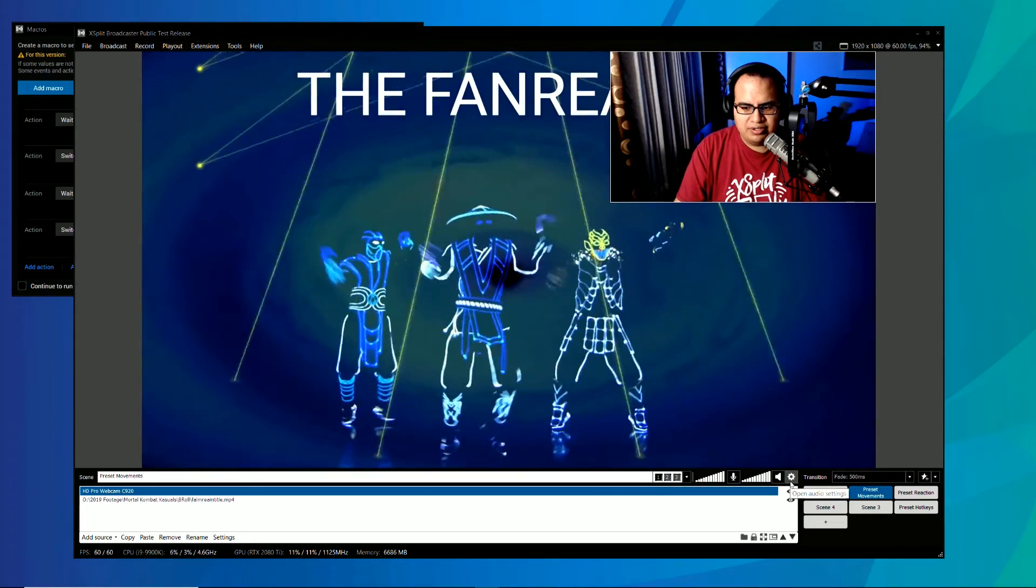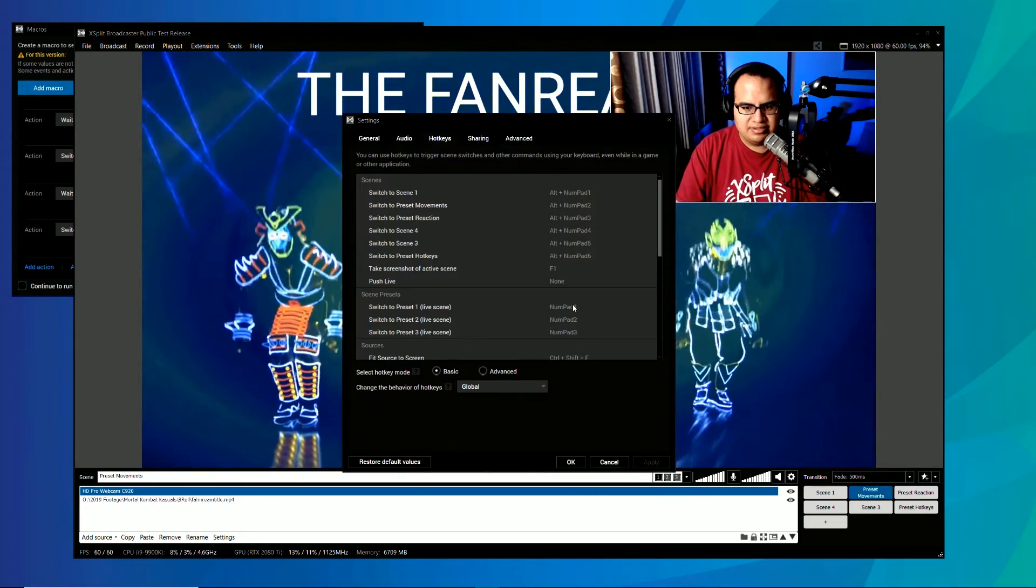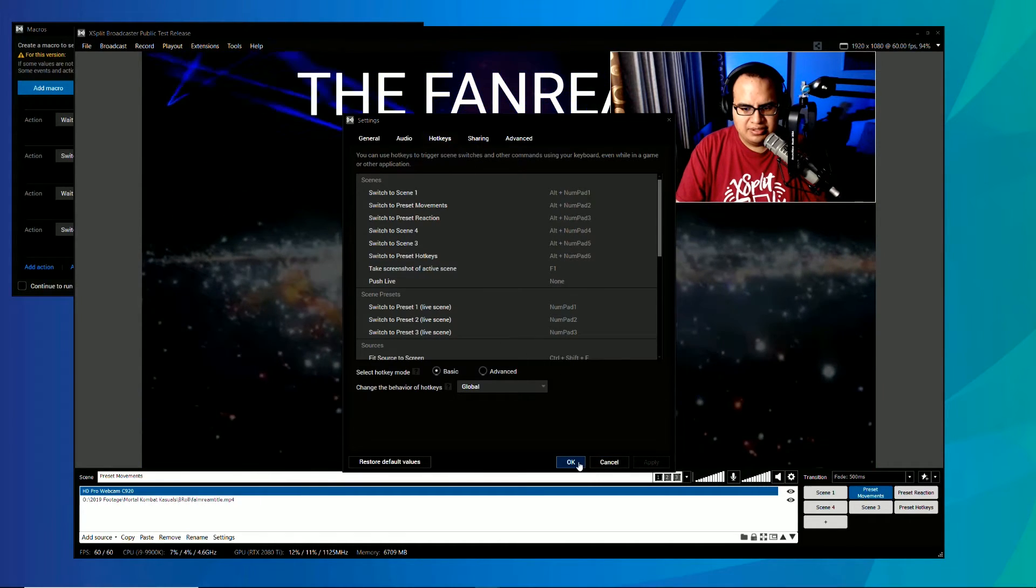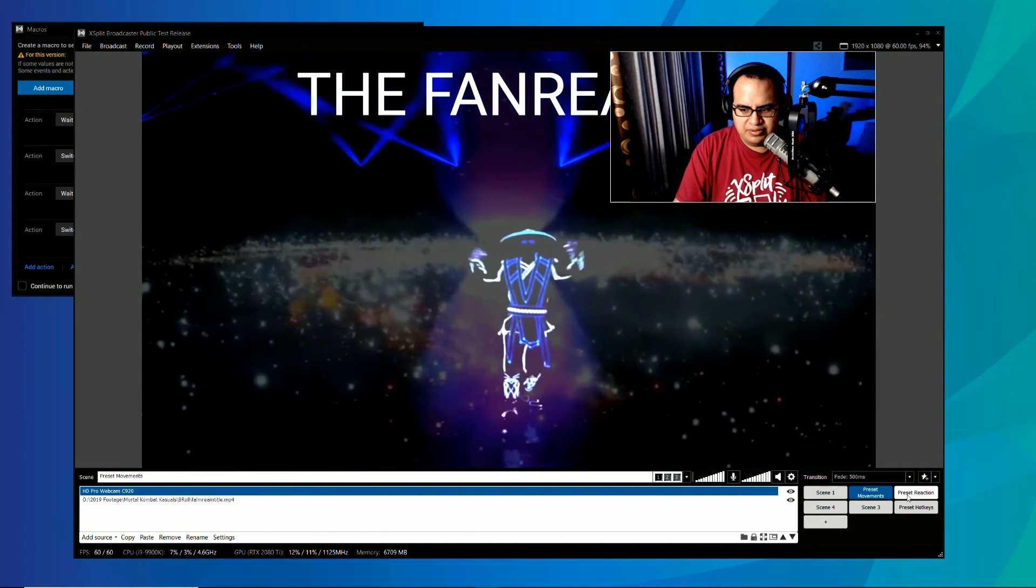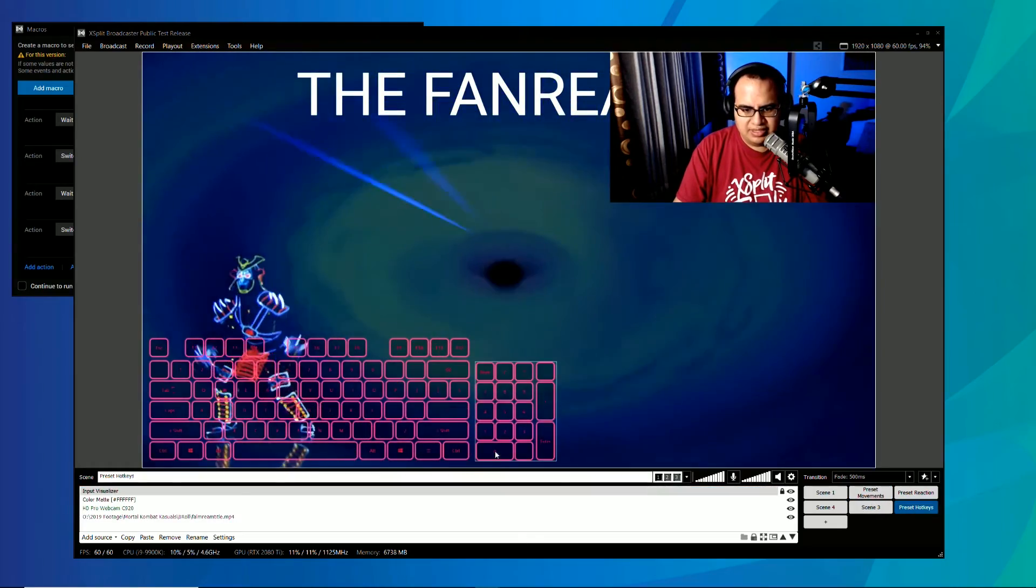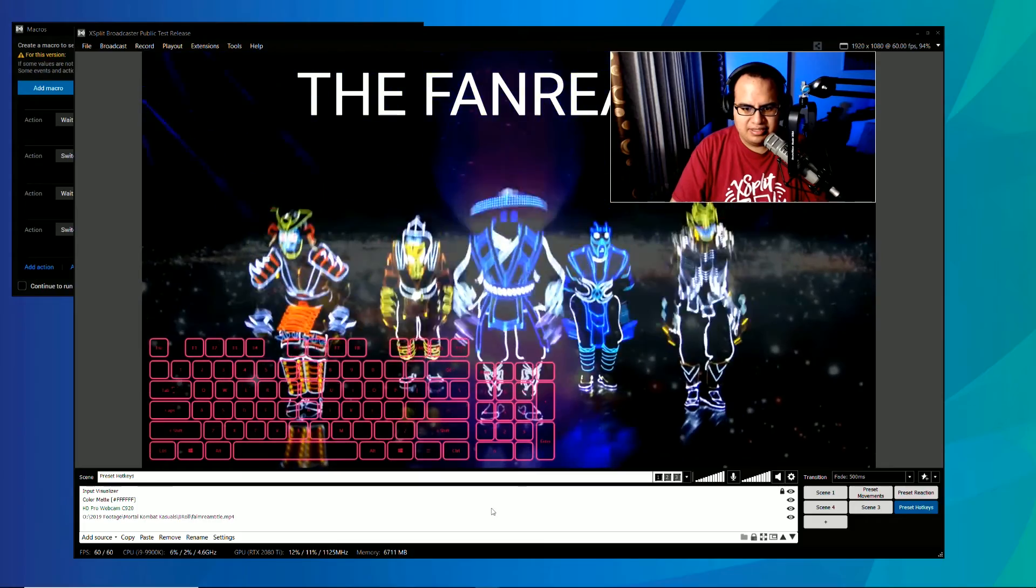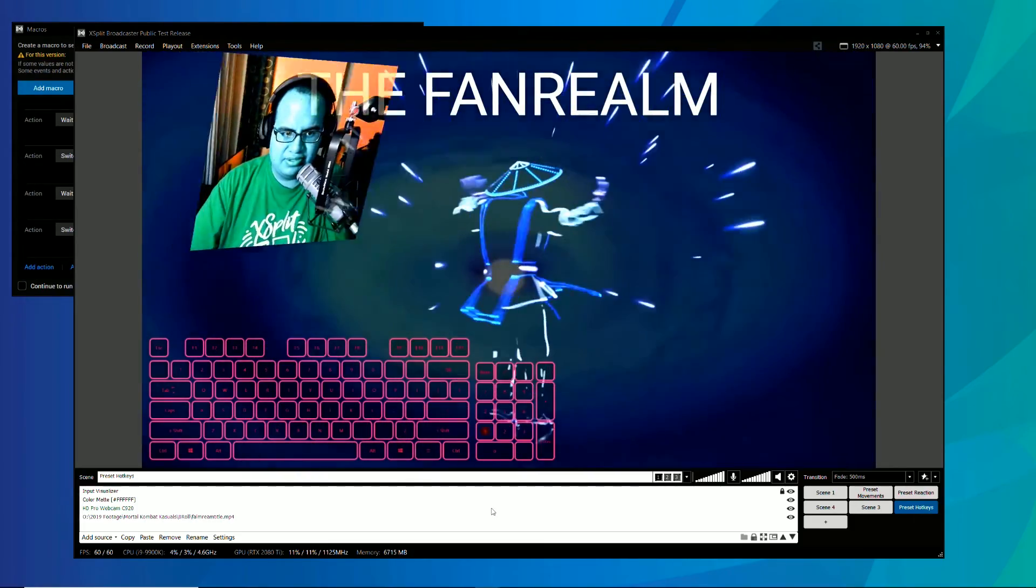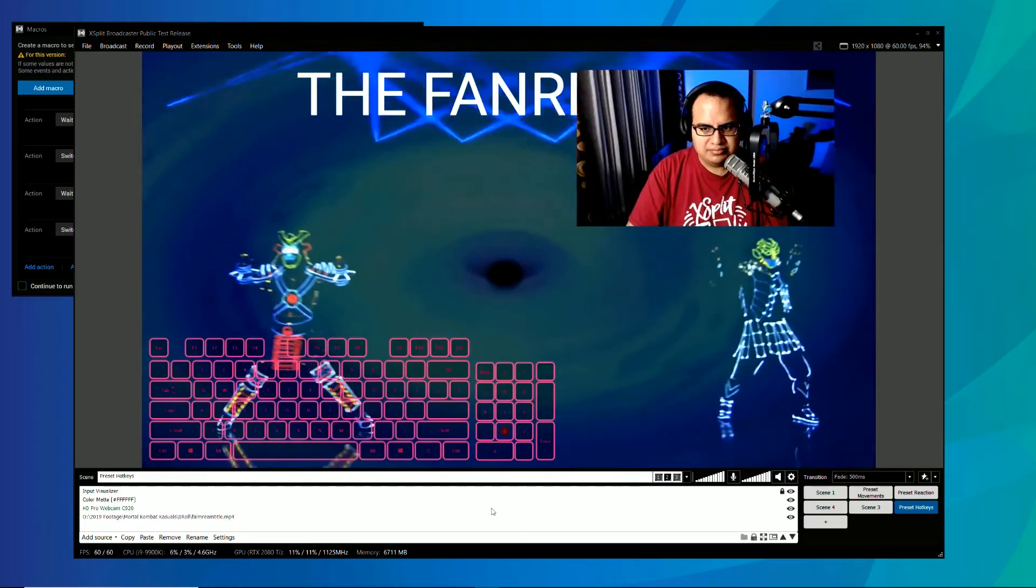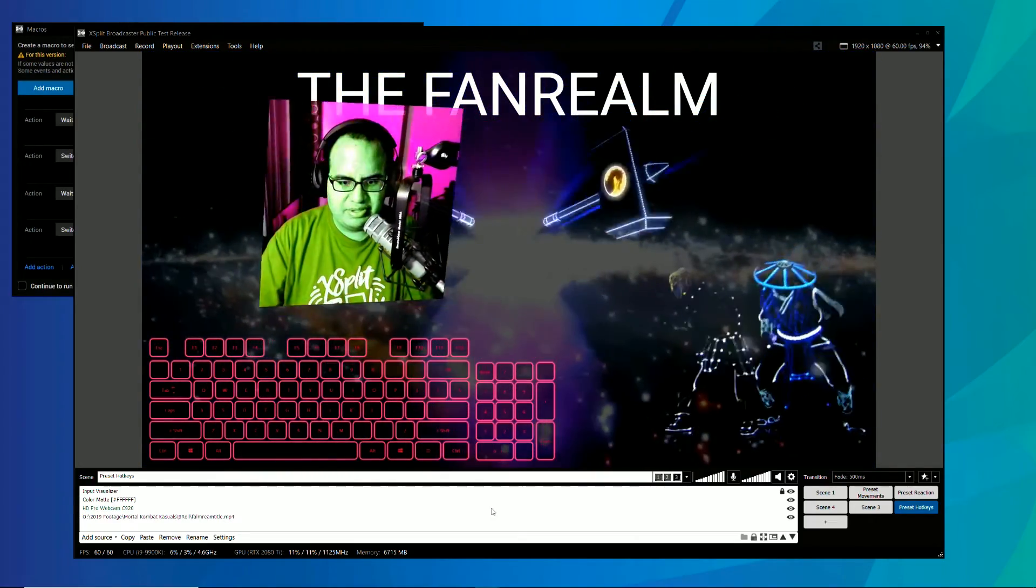You can also bind presets to hotkeys. So you can see here I've set some hotkeys already for presets. Pretty straightforward. So if we go to this scene over here and make sure to look at this, you can see when I press my hotkeys, my presets are animated between each other. Pretty straightforward.